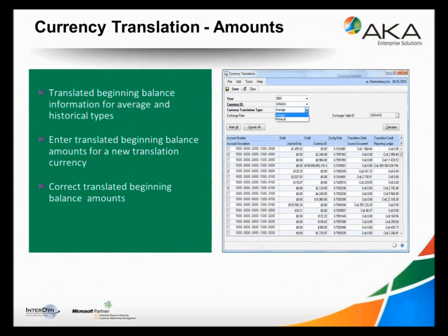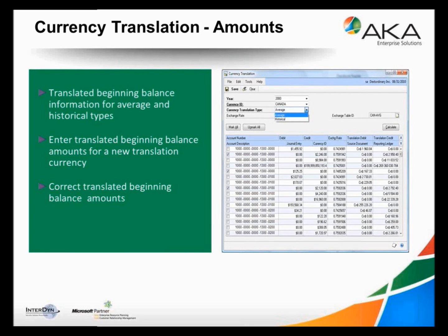When starting the system and making sure you've got the right amounts from the beginning, you'll need to go in and do the currency translation amounts. This allows you to enter the translated beginning balance information for both average and historical types and enter translated beginning balance amounts for a new transaction currency. So if you've been using GP for a while and you're just lighting up multi-currency, this is the way to set the beginning balances straight so you can process the entire year. It also allows you to do corrections for any wrong rates or things you may have inherited that need adjustment.